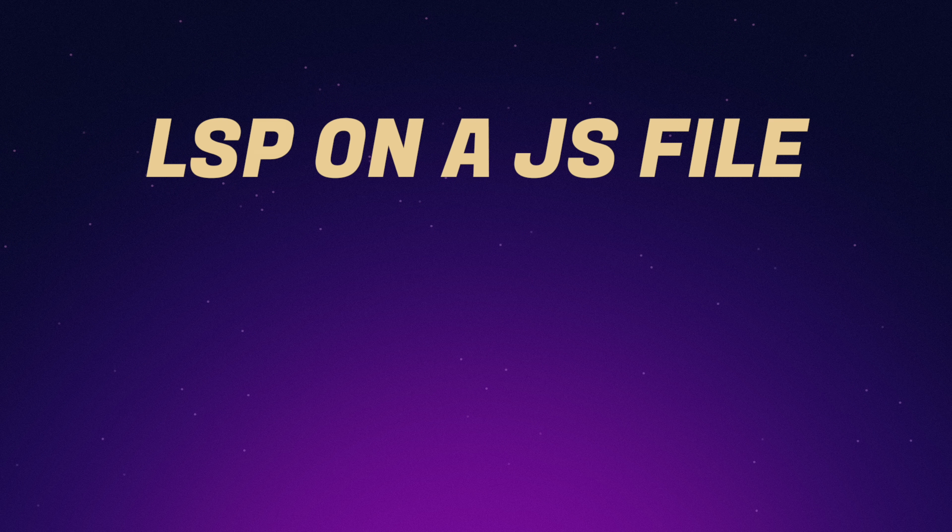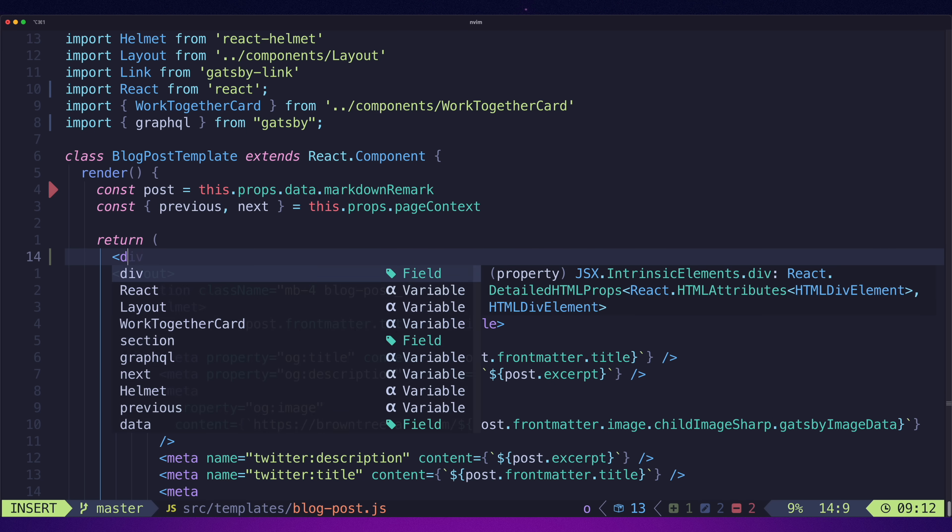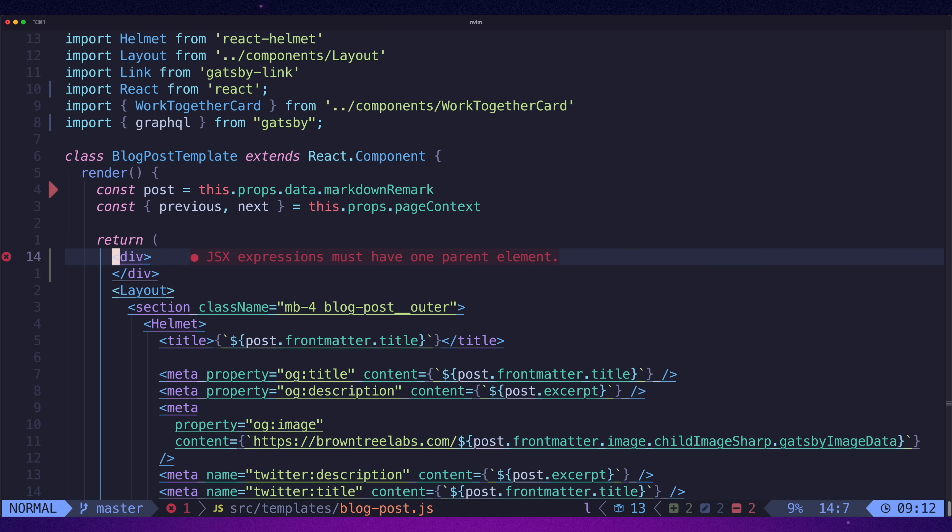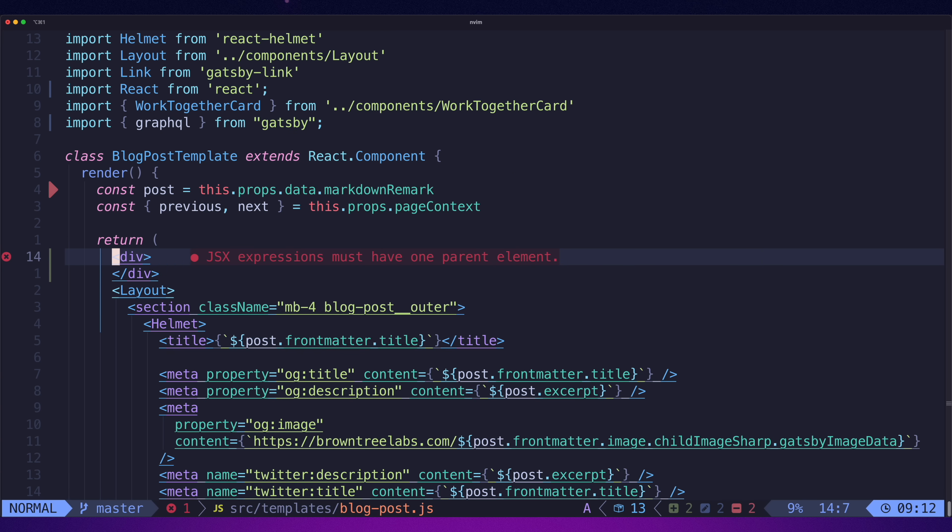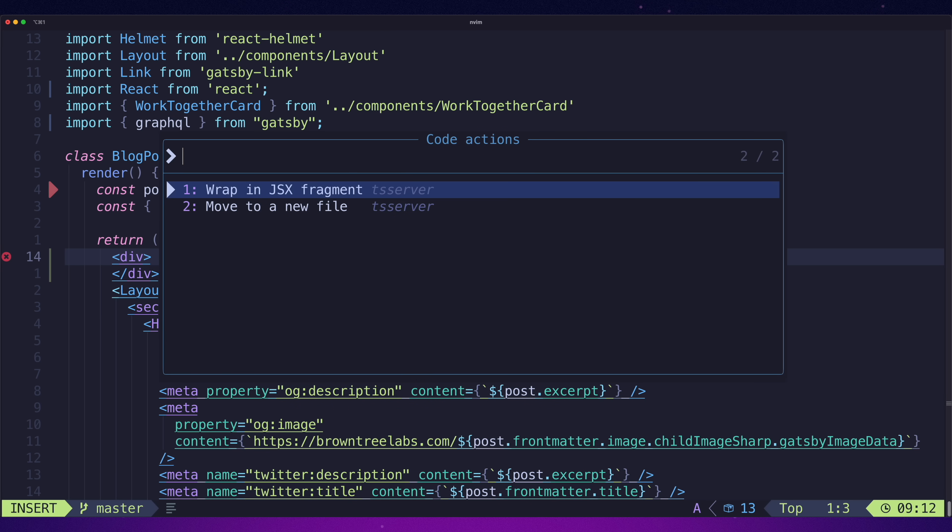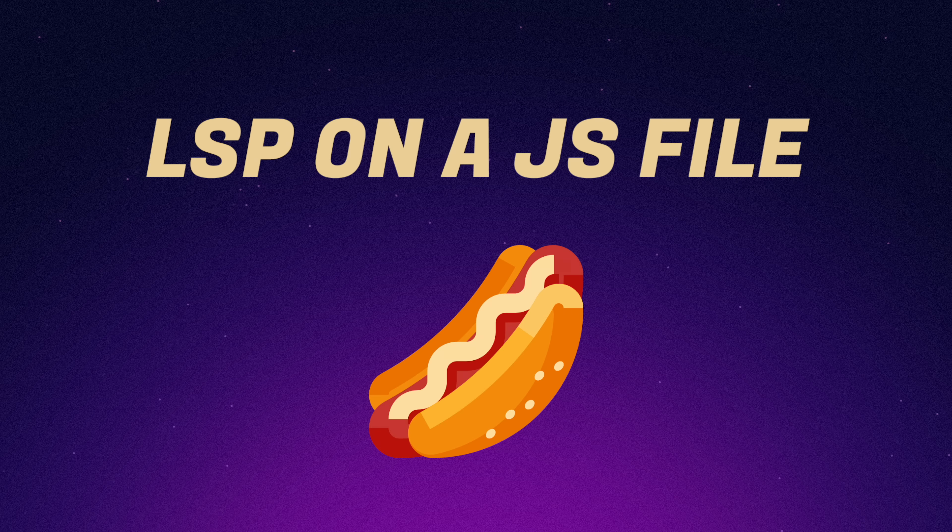LSP on a JS file. Just like our other distributions, Lazy works flawlessly with JavaScript's TS server LSP. I can call the same code action on the same file as I did with other distros and get the same result. Nice stuff. One hotdog.